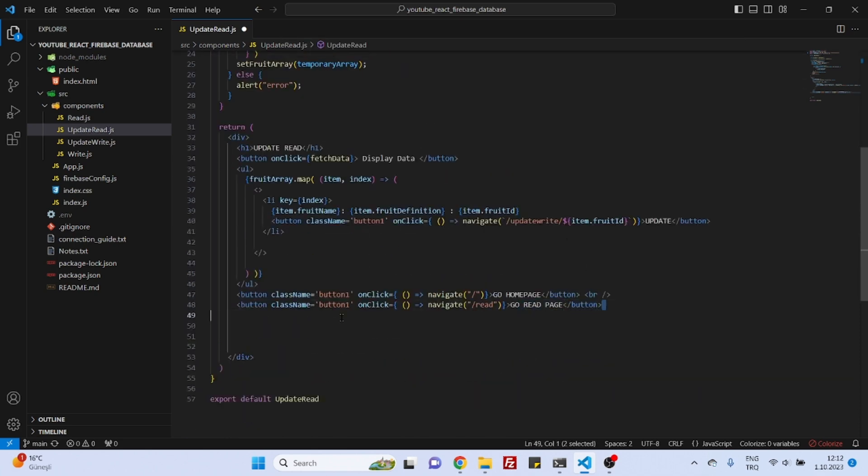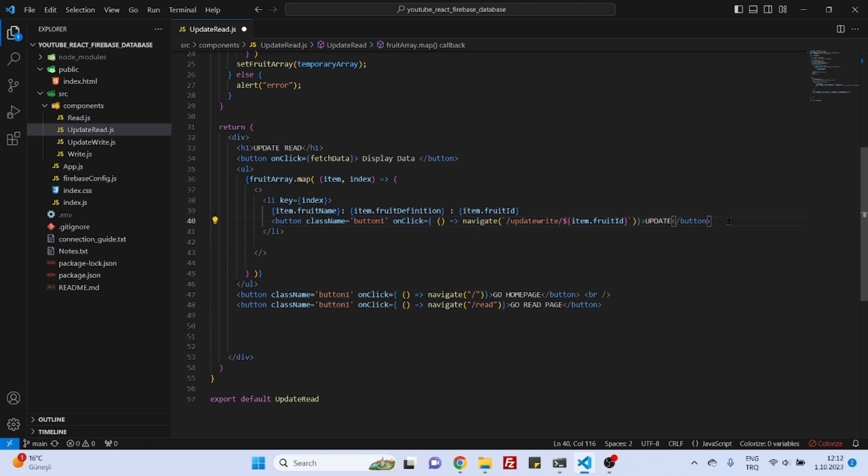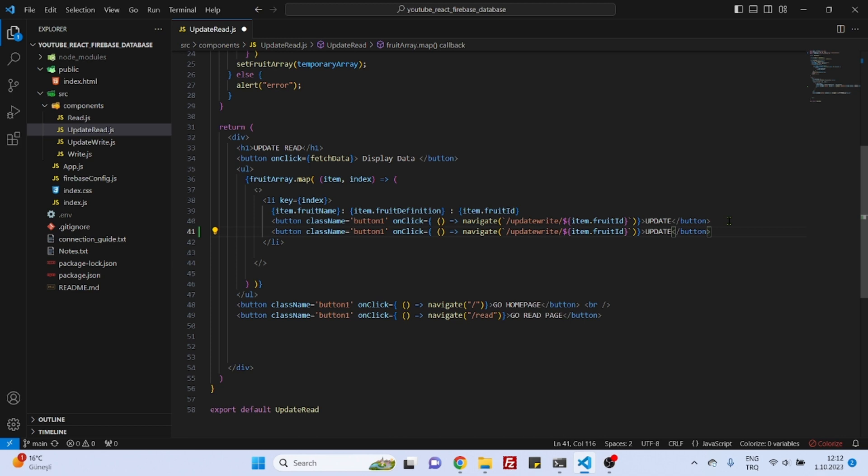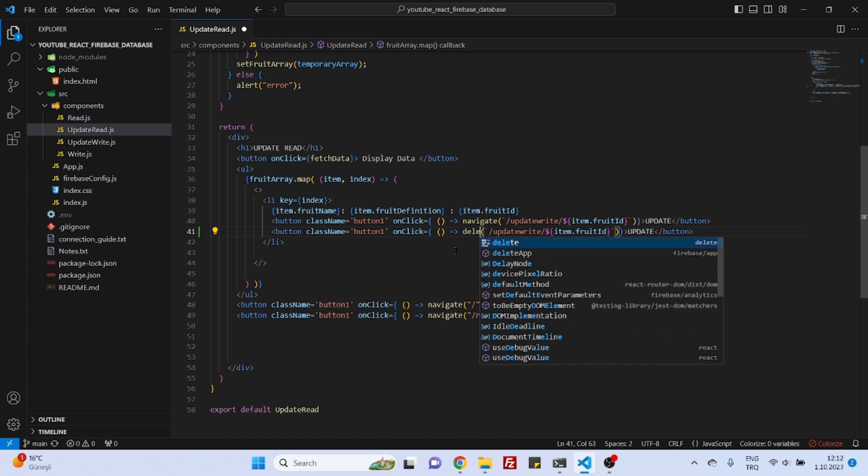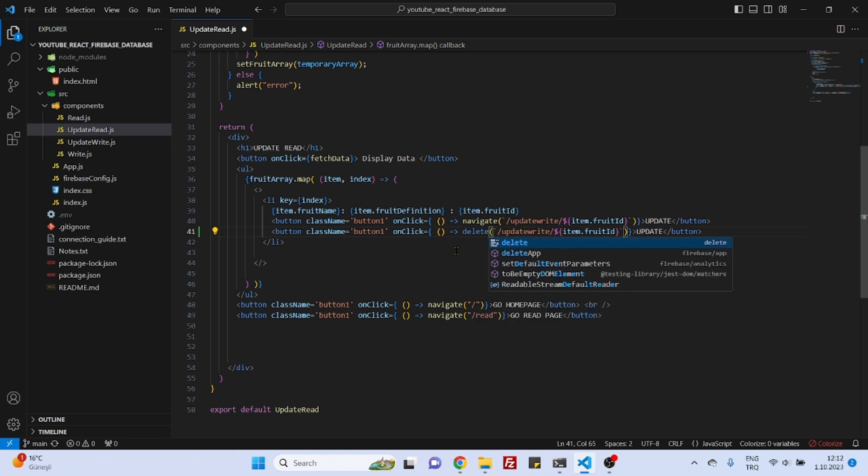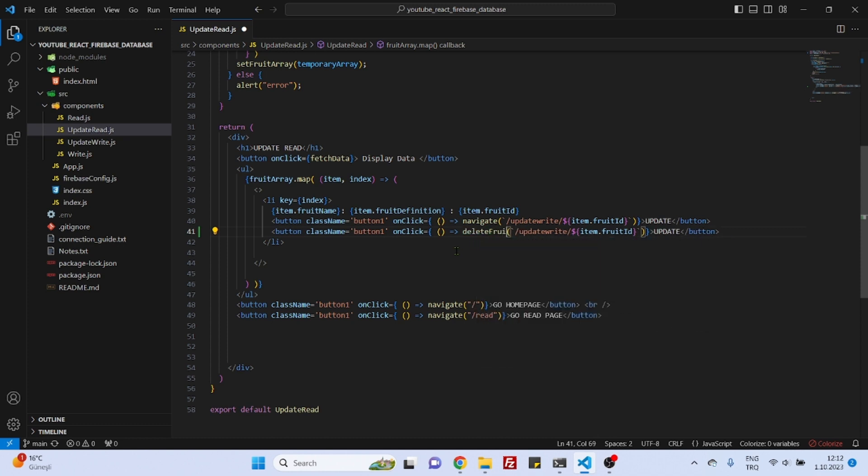down here we can create our delete button. Let's copy this one and just paste it under and everything is fine but instead of navigate we will not do any navigation but instead we will go to a function that we will call delete fruit for example and this function